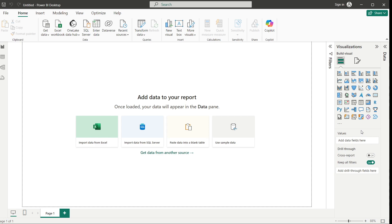We just need to connect our data — if you are a planning engineer or have a planning background and you are using Primavera, we just need to connect our data from Primavera to Power BI. My next video will be about how we connect Power BI data for resources and cost into Power BI to make an amazing and beautiful report.